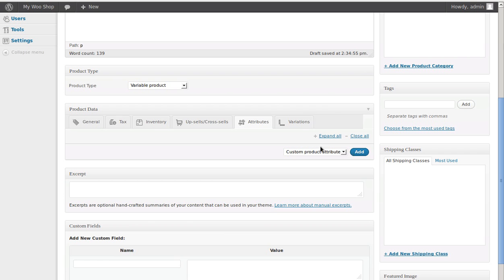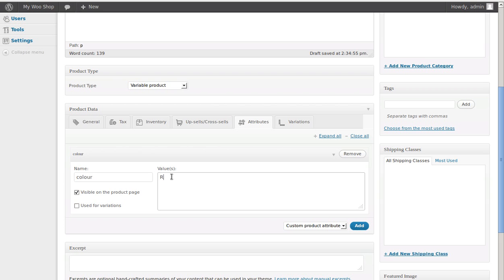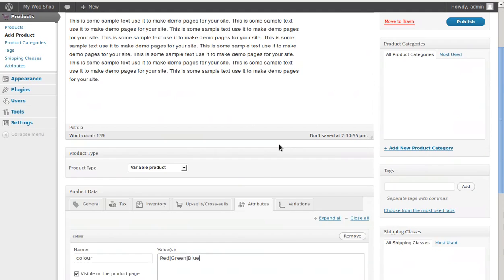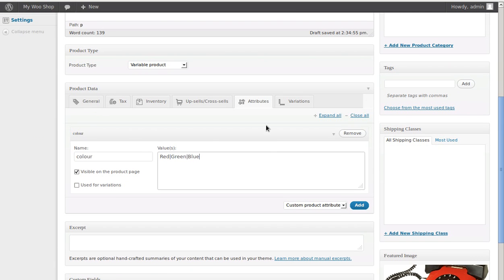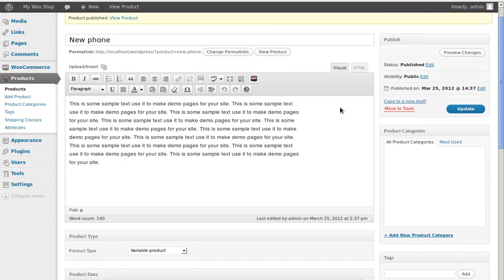Click the Attributes tab, then click Add, and we're going to call this attribute Color. We need to add the color values: red, then a pipe character, green, then a pipe character, then blue. Now before we can do anything else we have to save or publish the page — at least save it as a draft — before we can move on to the next step, which is adding variations.